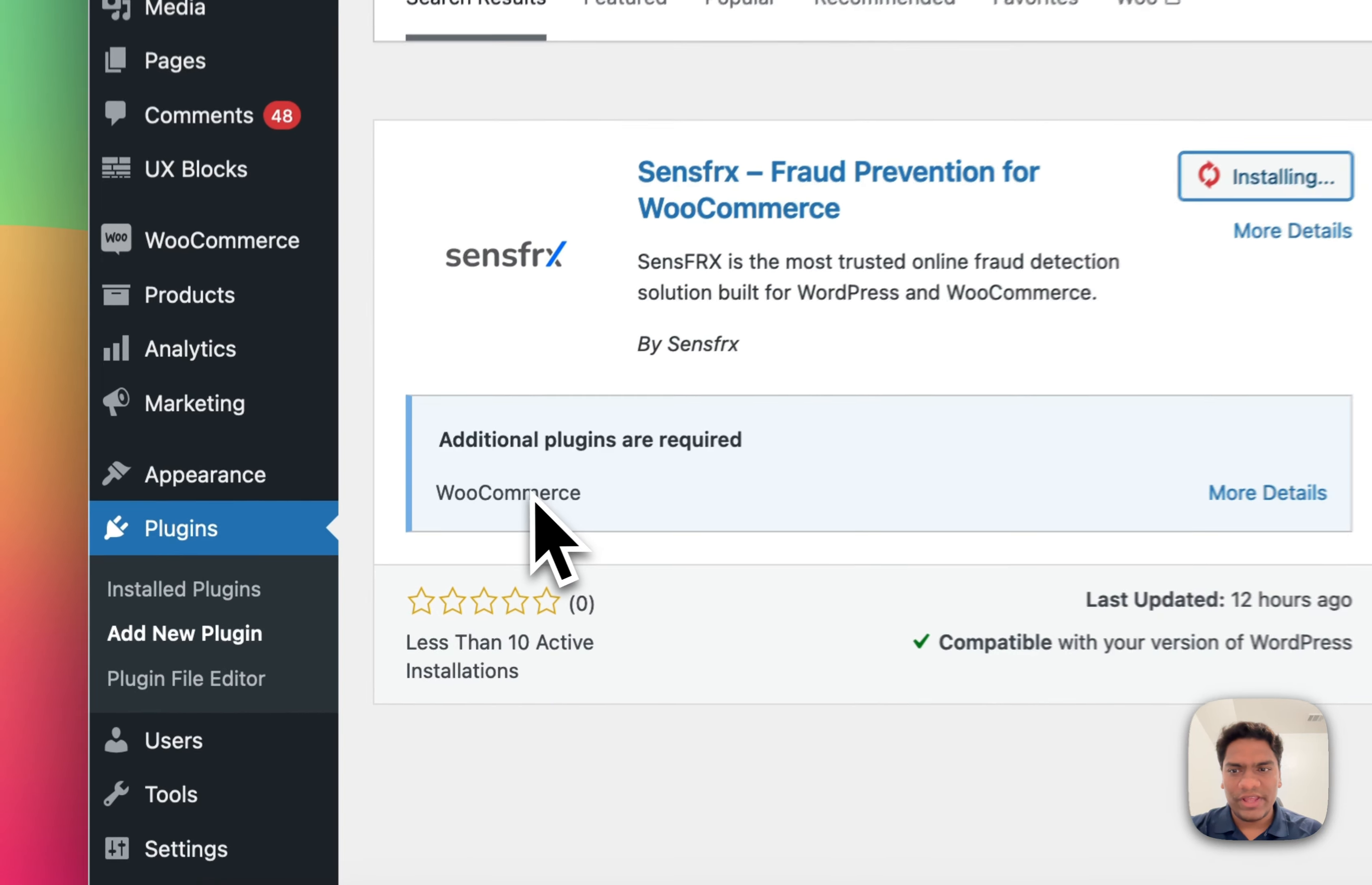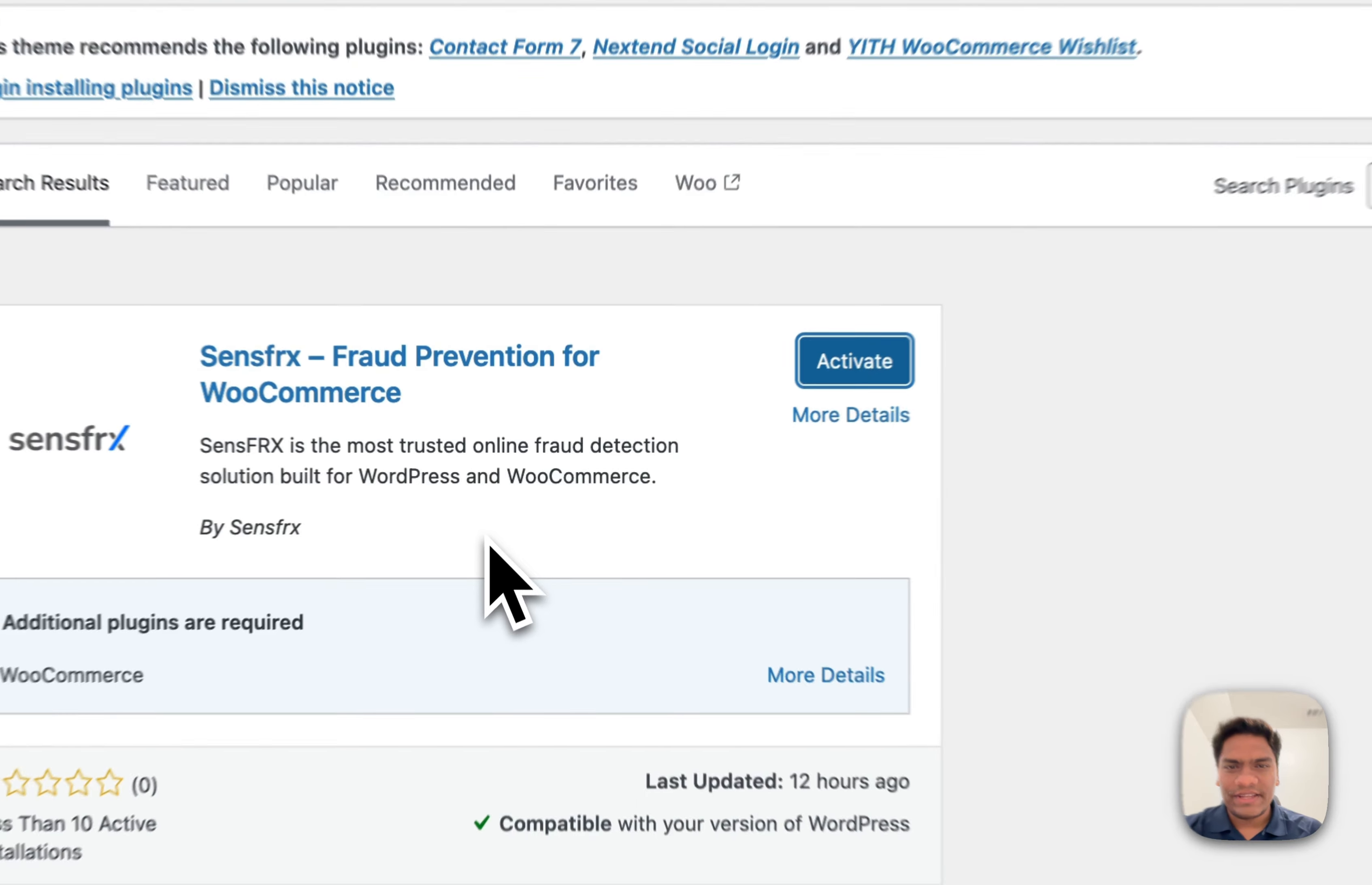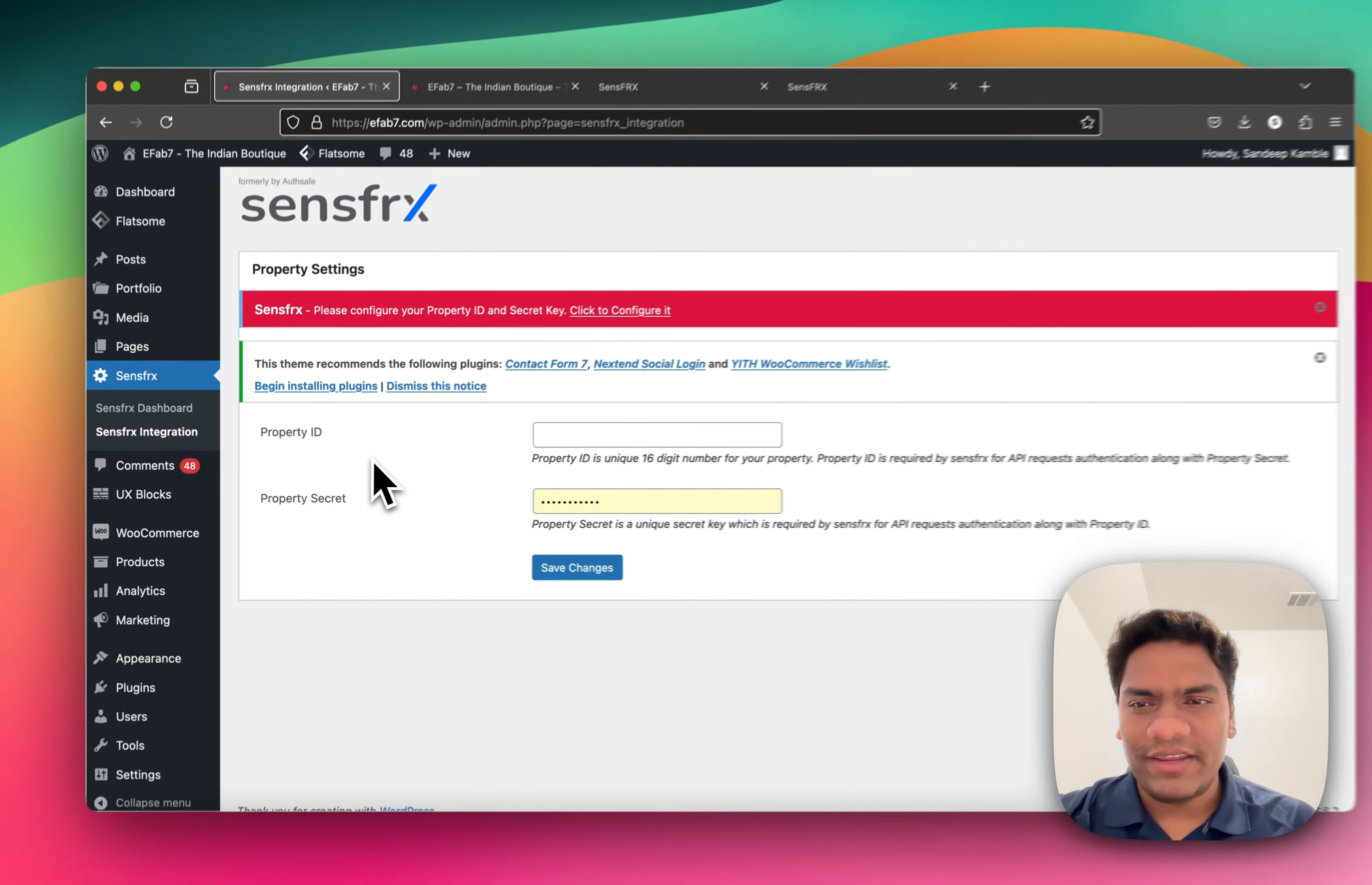Once installed, click Activate. You'll need two pieces of information: the Property ID and the Property Secret. For that, you need to sign up for SensefRx. Once you've signed up, you need to log in.